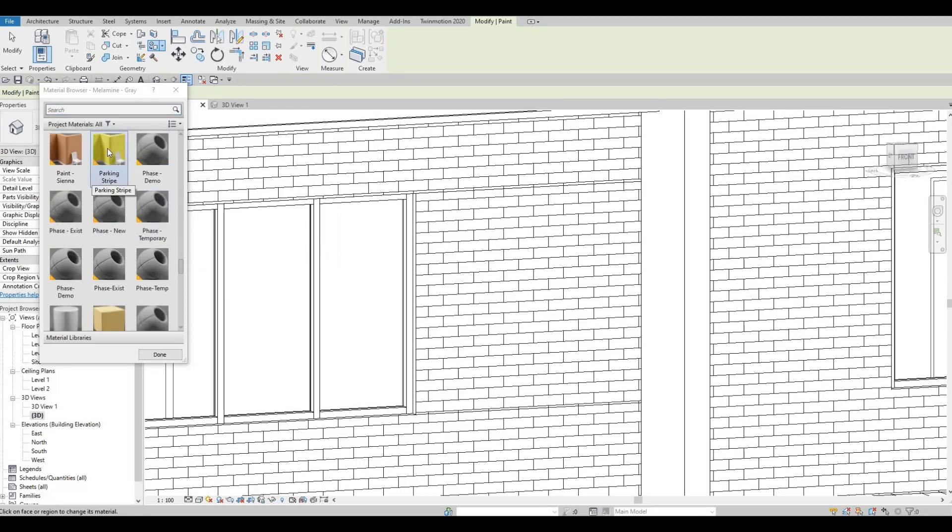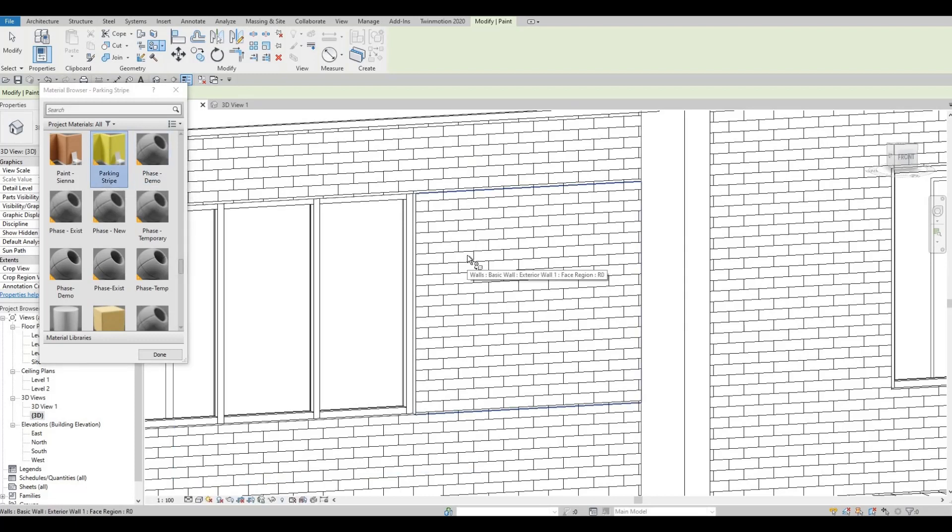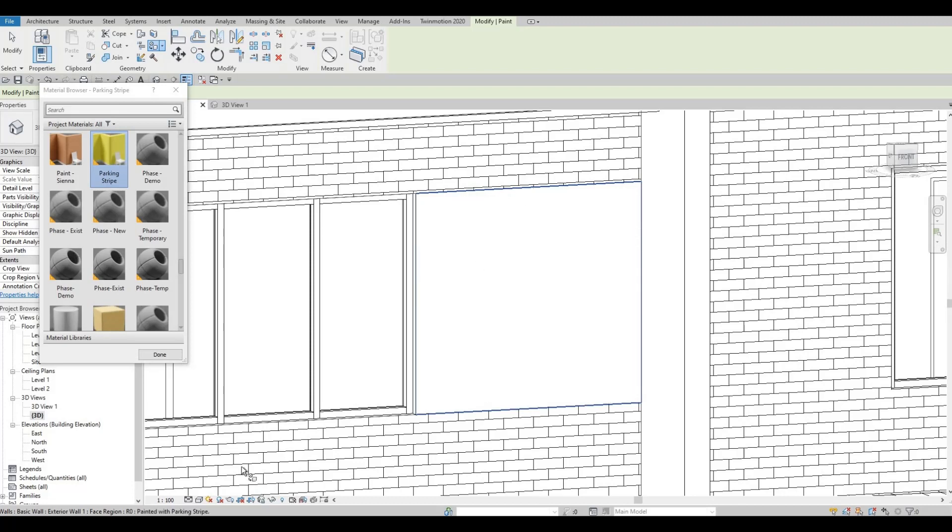...like for example this parking stripe so we can notice the difference in material. So I'm going to select this and then after that I'm going to close...